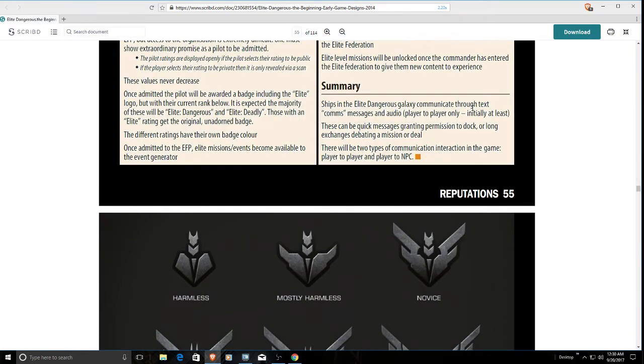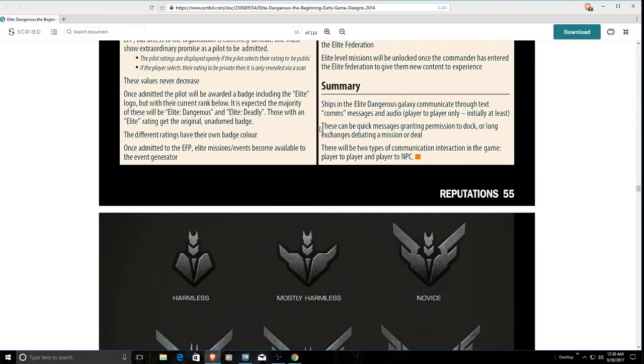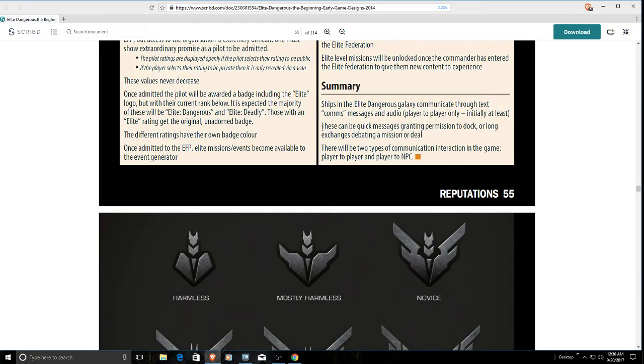Ships in Elite Dangerous communicate through text com messages and audio player-to-player only, at least initially. This is starting to change around stations with voiceover, which is good because, oh my god, it was amazing how much breadth that brought into the galaxy. You didn't realize how stale it was until they added space traffic control in 2.2 last year. It says these can be quick messages granting permission to dock or long exchanges debating a mission or deal. There is no debate on missions or deals, really. Everything is a quick message, either requesting or canceling docking permission.